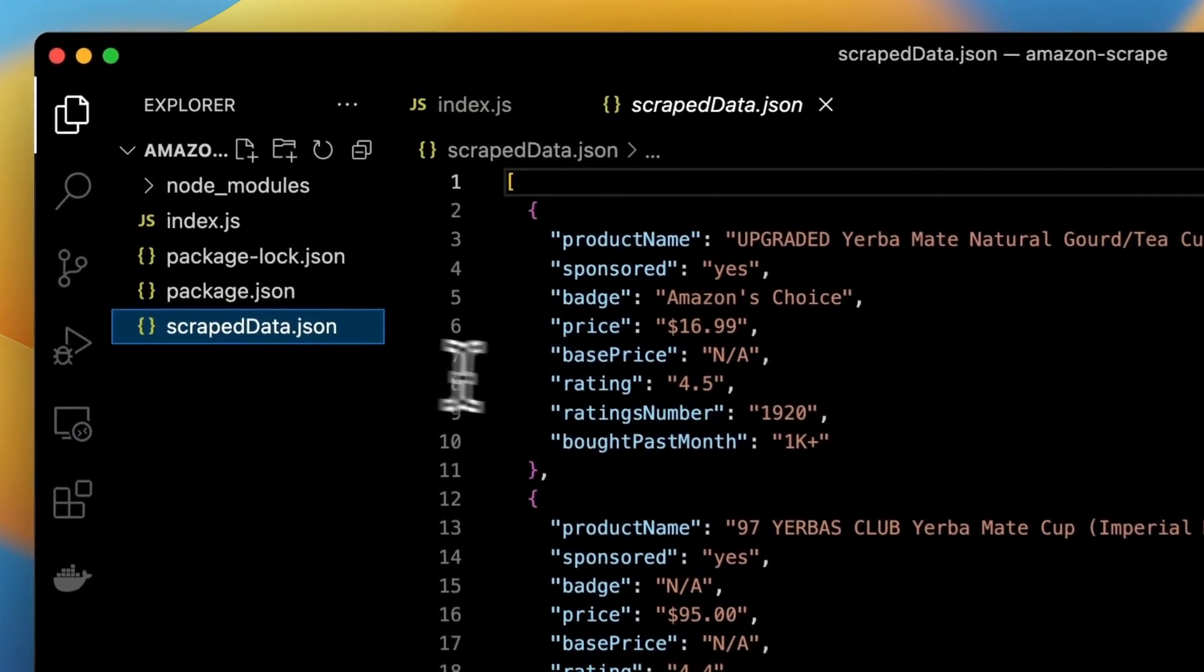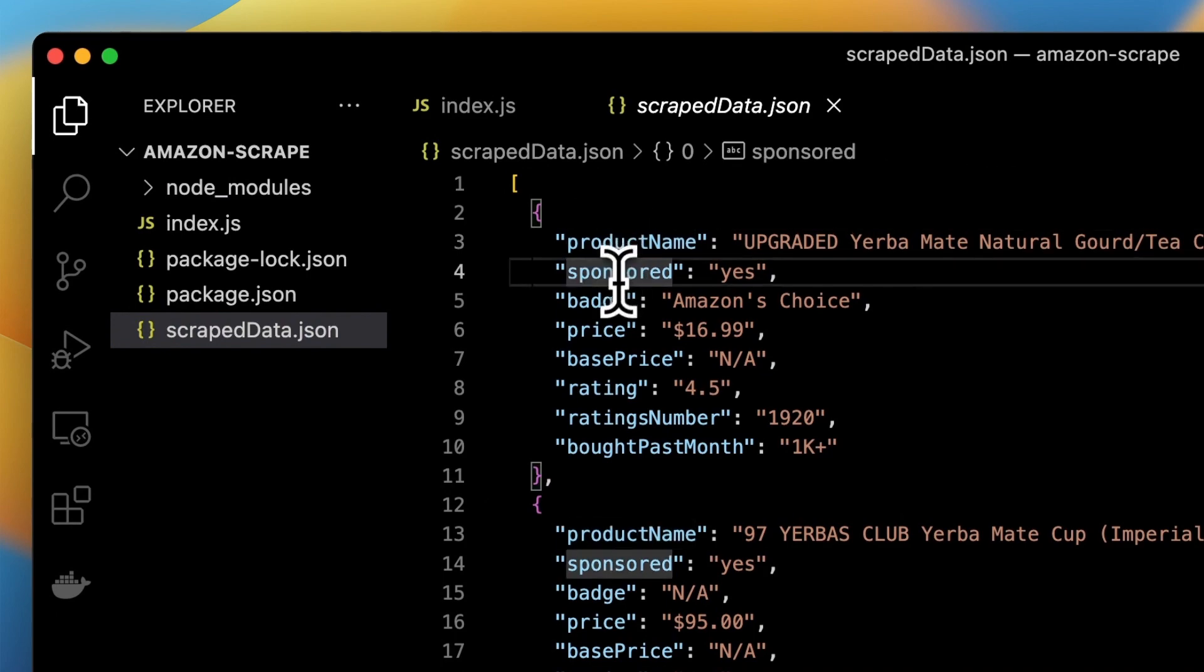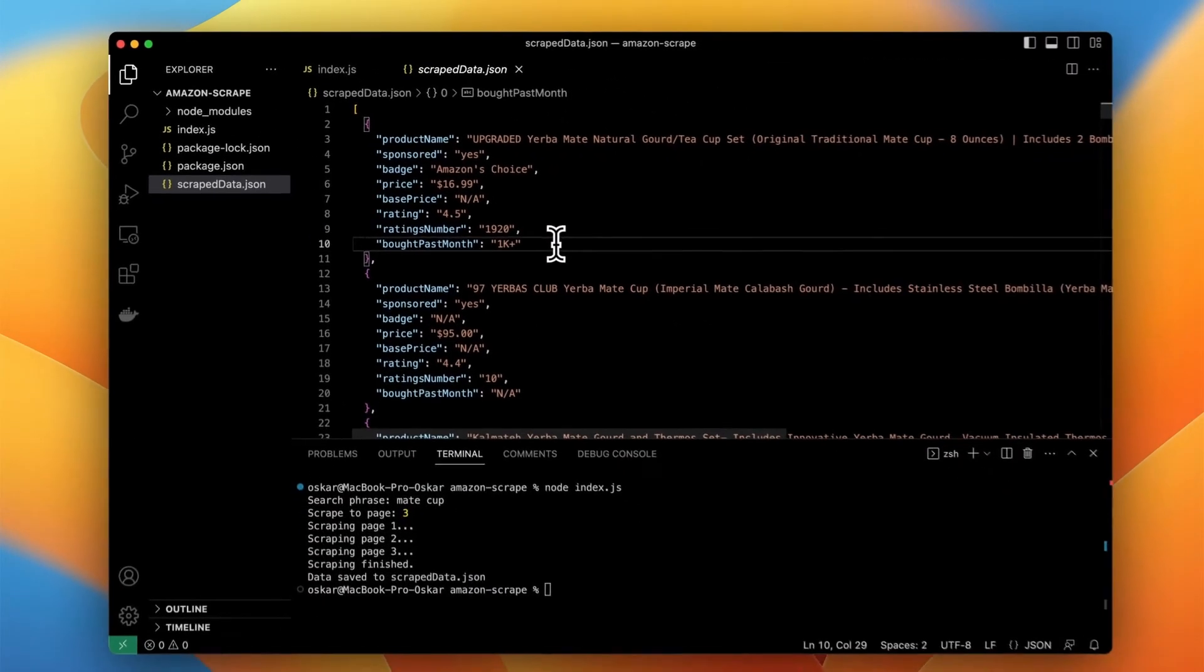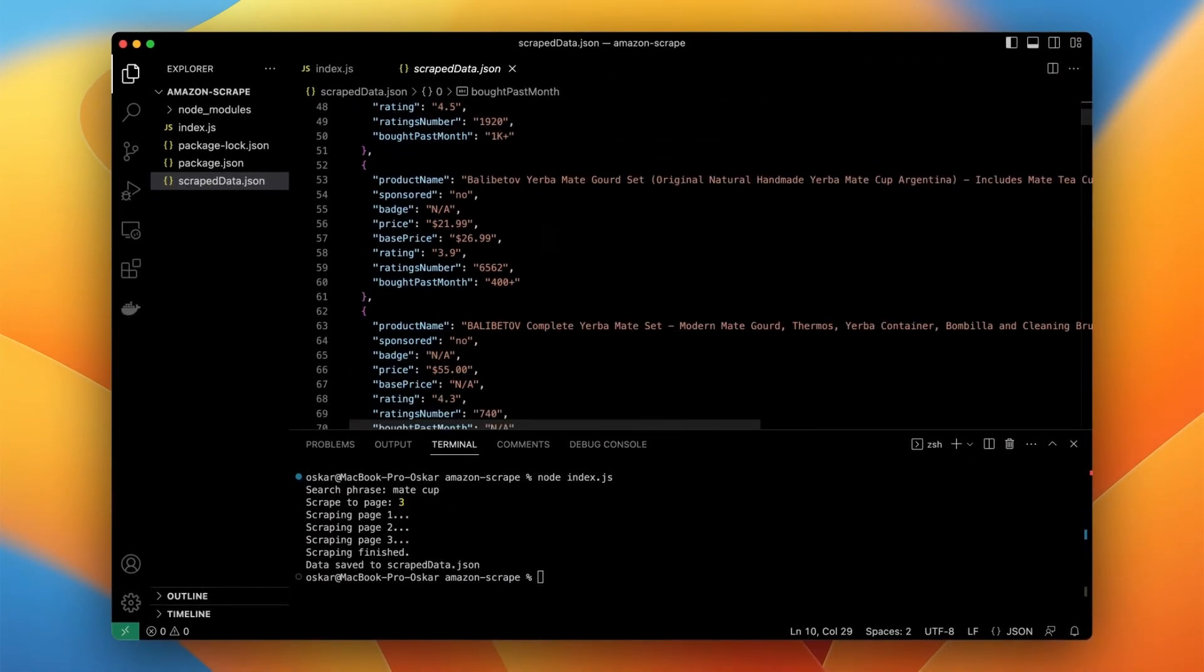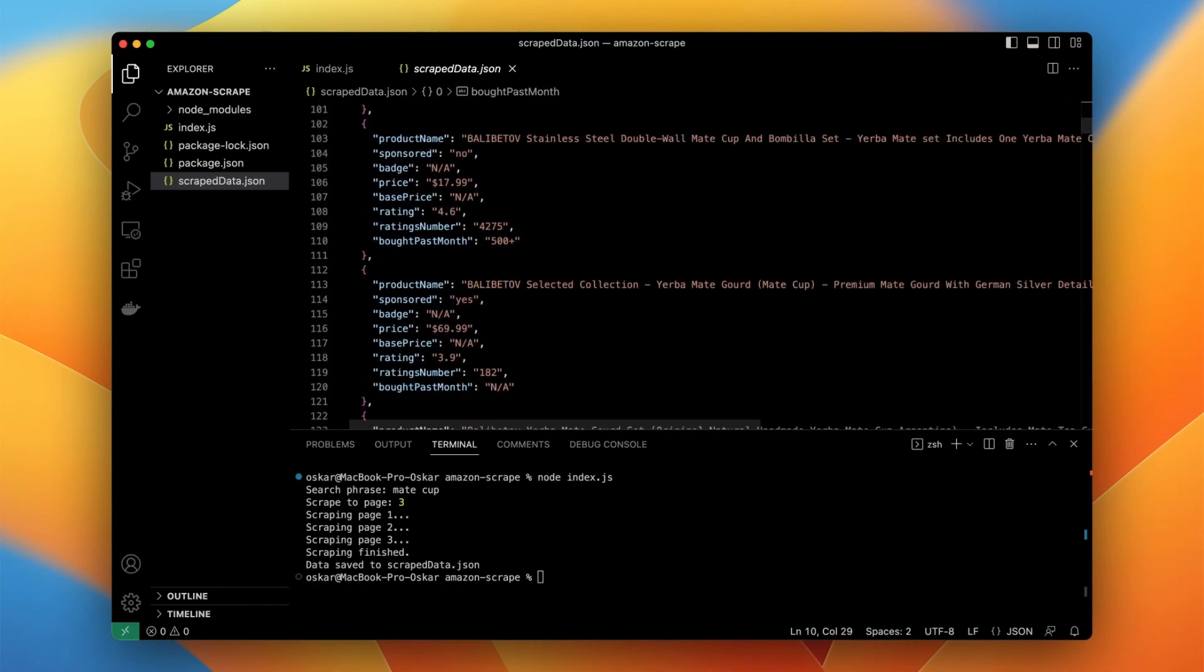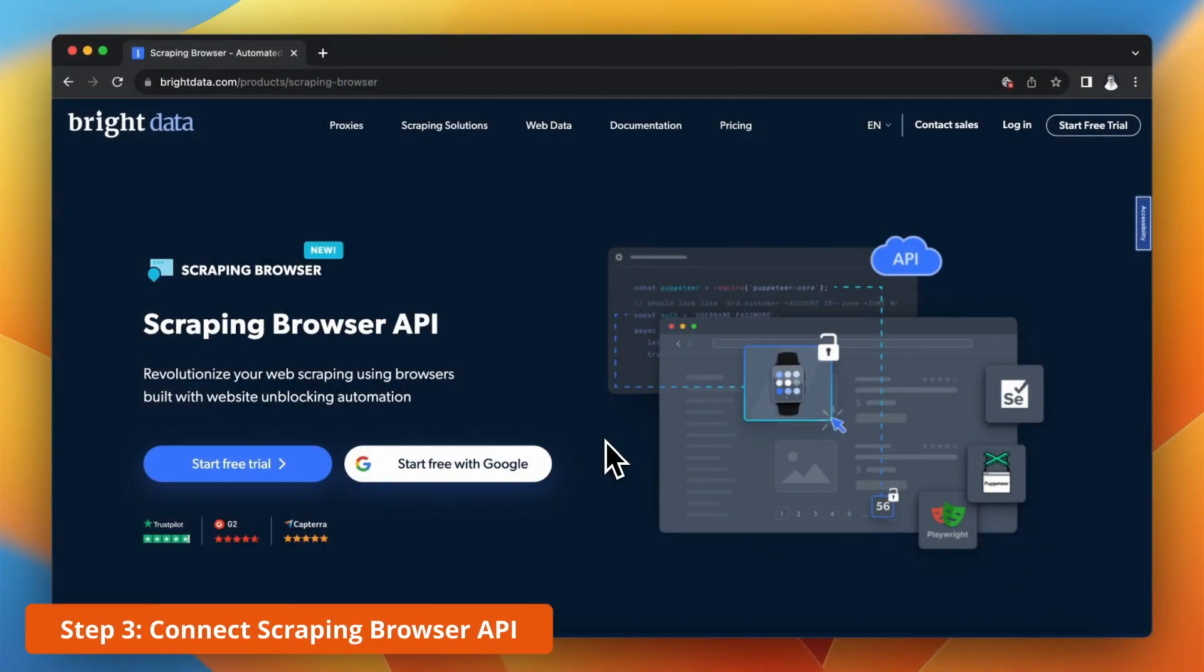The script works really well but it's still quite possible that at some point it will be blocked by captcha. Moreover the IP address when performing the scraping locally can be blocked by Amazon.